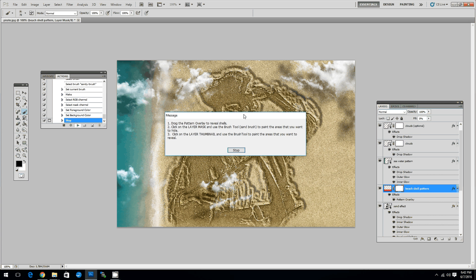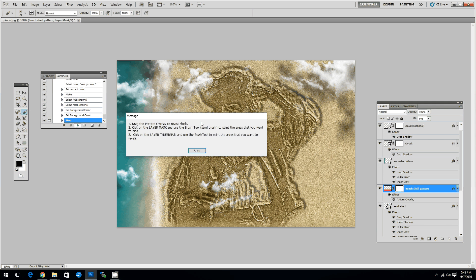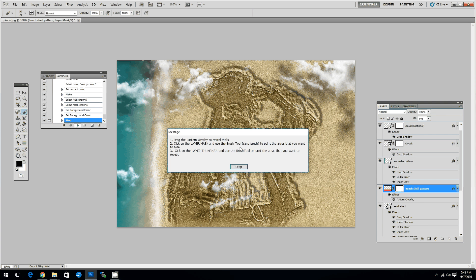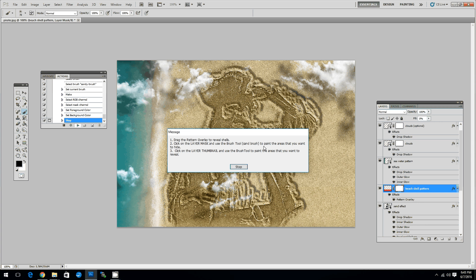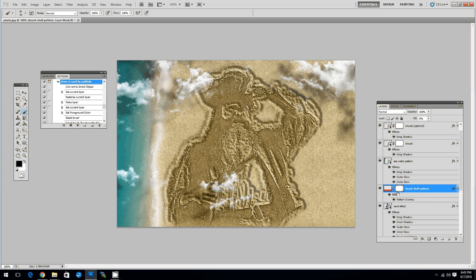This is the end of this Photoshop action. But it's not quite over yet. Because you can do some extra steps in order to get to the final effect. So what you can do next is first drag the pattern overlay to reveal shells. First click on the layer mask and use the brush tool to paint the areas that you want to hide. And third you can click on the layer thumbnail and use the brush tool to paint the areas that you want to reveal. So let's take it step by step.